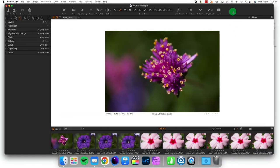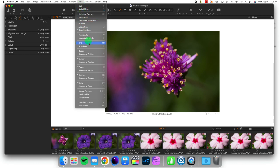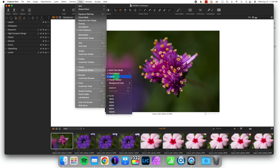We have an image here and we want to change the way that we see it. We're going to come up to View, then Customize Viewer. From here I can take the labels off.